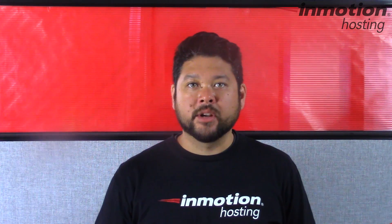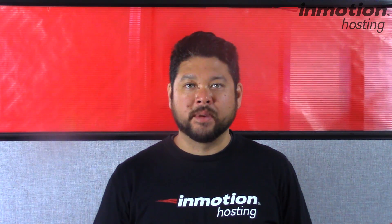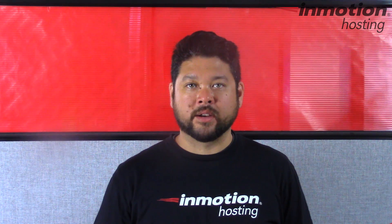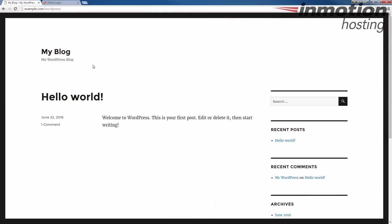Today I'm going to show you how to move your WordPress site from a subfolder to your root directory. Notice how my website is coming up on example.com slash WordPress. I'm going to show you how to move this from the slash WordPress to the root directory, so that way your website shows up on just example.com.